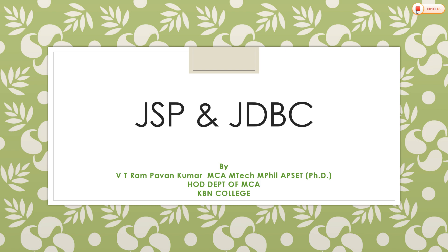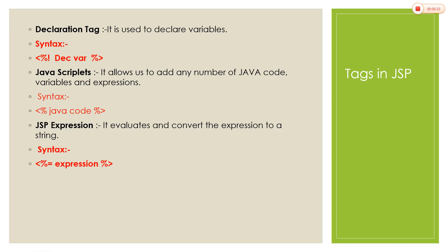JSP will internally convert into a servlet page. JSP contains tags like declaration tag, scripted tag, and expression tag. Declaration tag is used to declare variables, scripted tag is used to represent the Java code in a JSP page, and while retrieving values we use an expression tag.